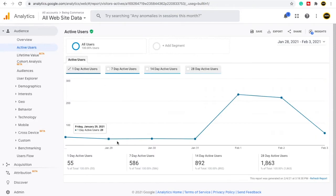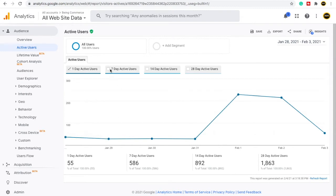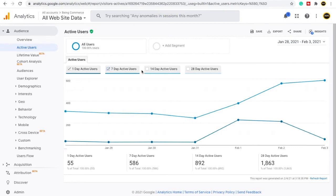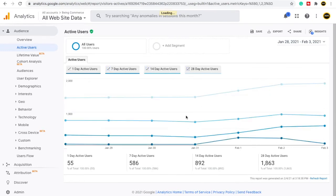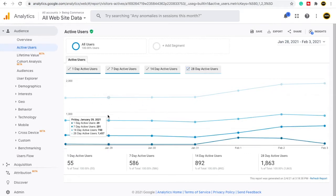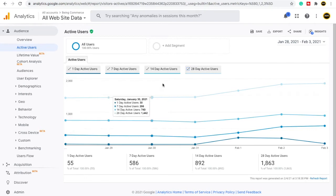In active users, you can see that in the last one day, 55 people were active users on my website. In the last seven days, 586 people were active, and in the last 14 days around 892 people were active users. You can also compare the graph — clicking the chart options gives you a comparison view so you can compare last one day, last seven days, last 14 days, and last 28 days active users.